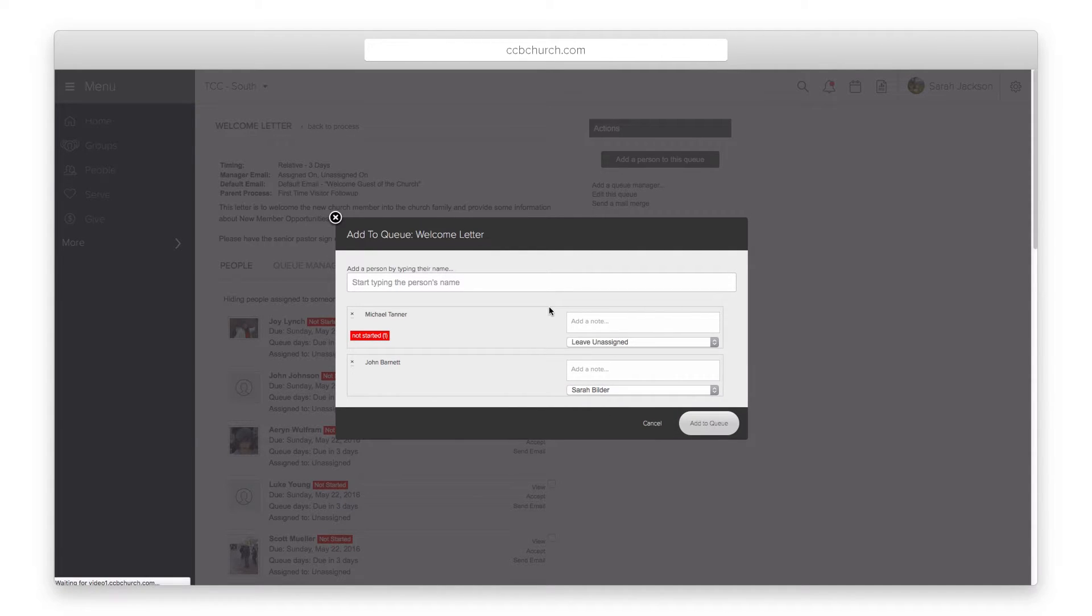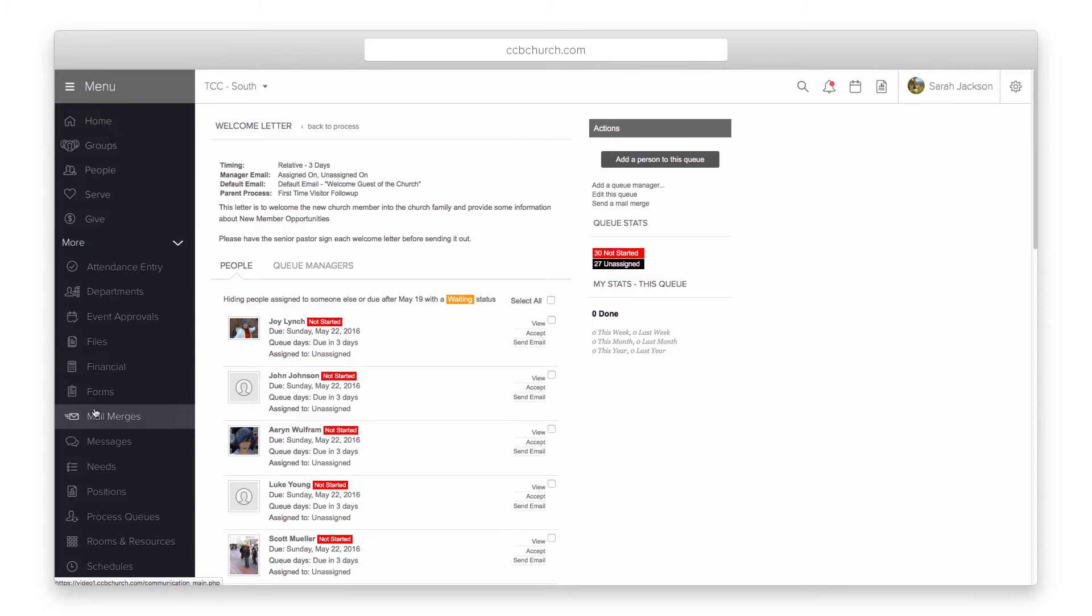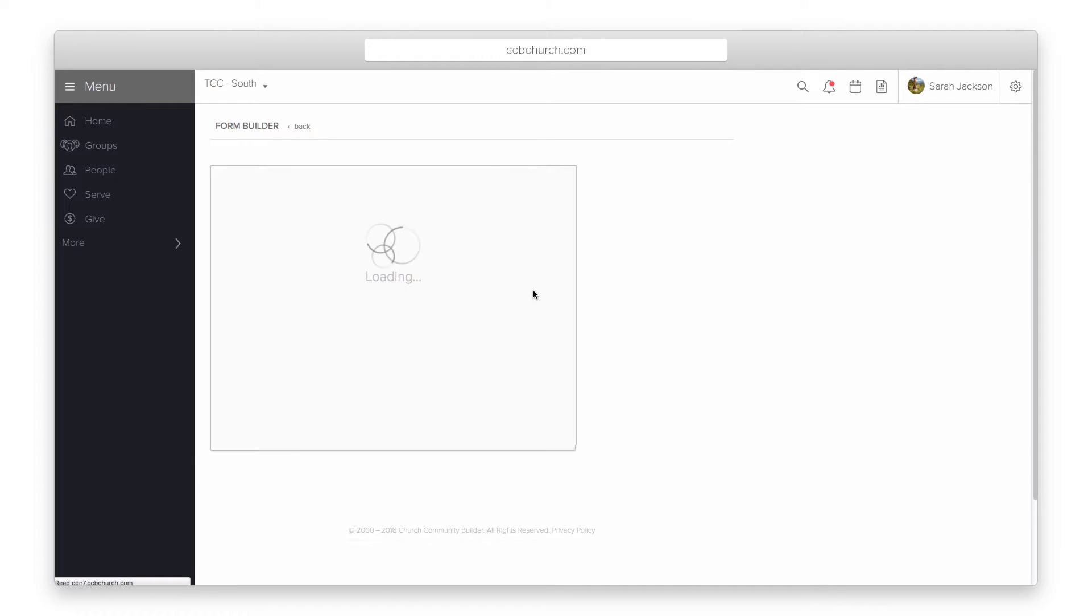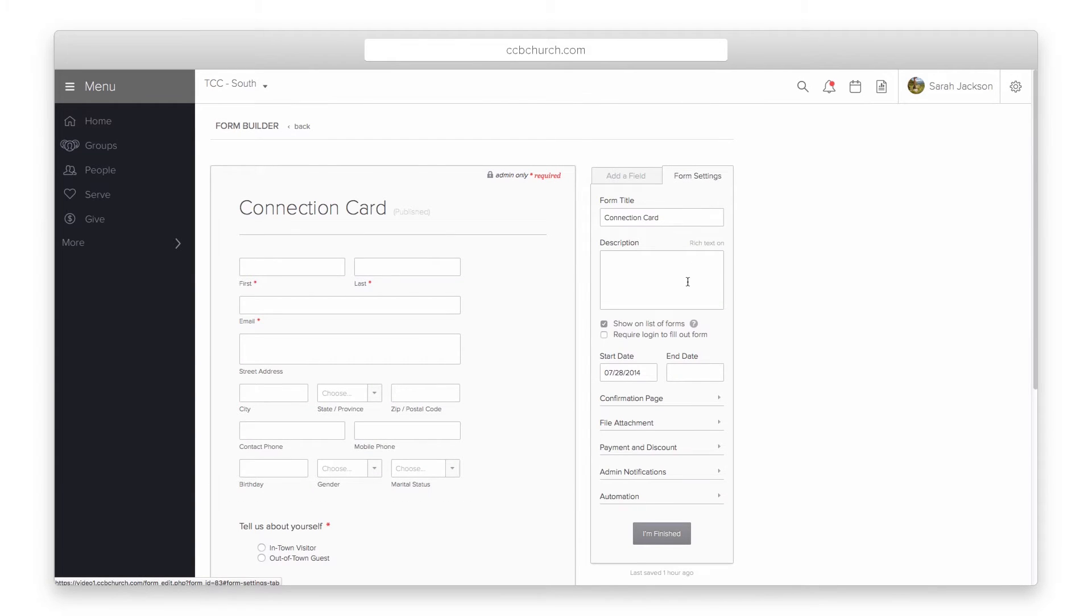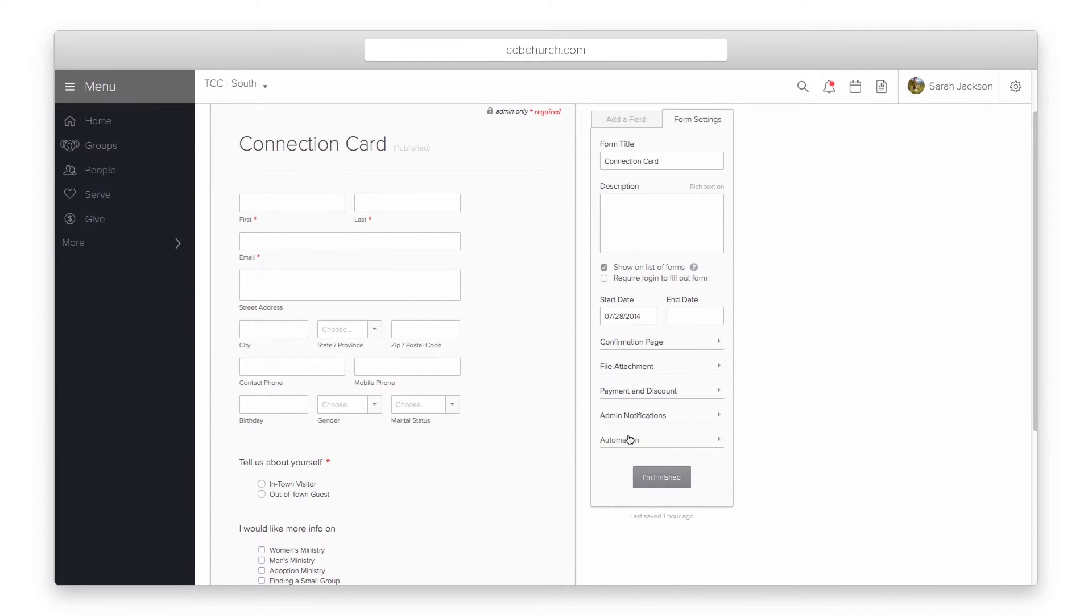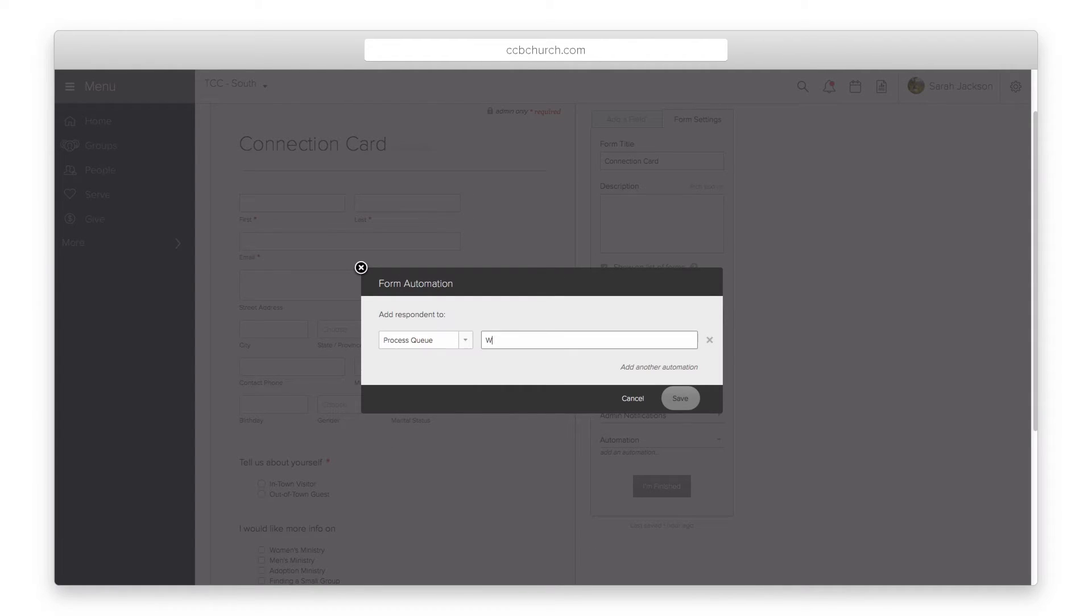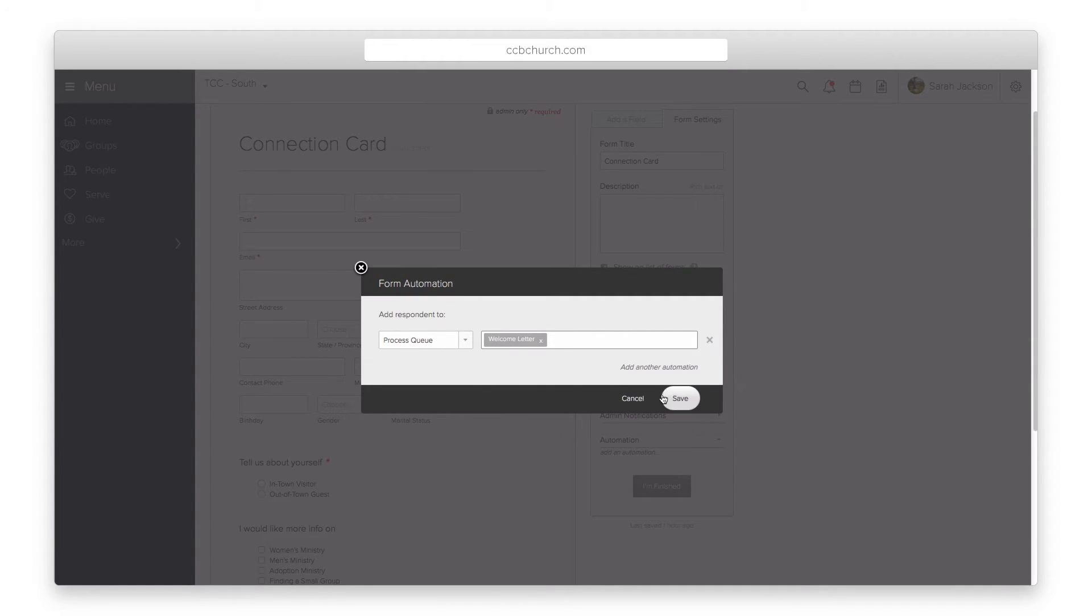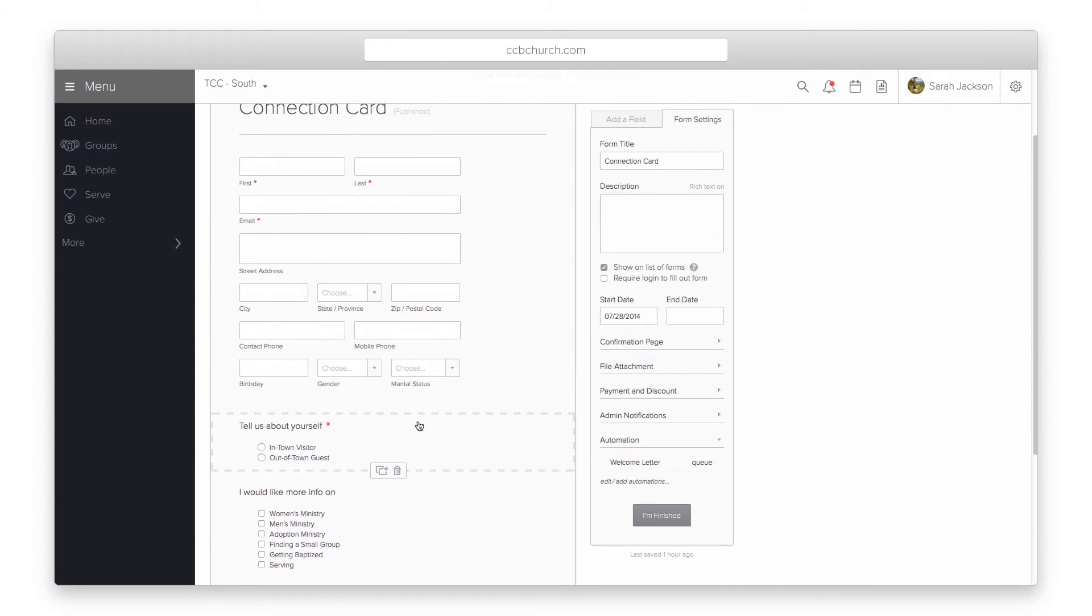The last method for adding people to a process is from a form's automation. Within a form, you have two types of automation. The first is form level automation, which can be set in the form settings tab. With this automation, anyone who fills out the form will trigger the automation and be put into the process. Remember, a person's entry must be matched for the automation to occur.